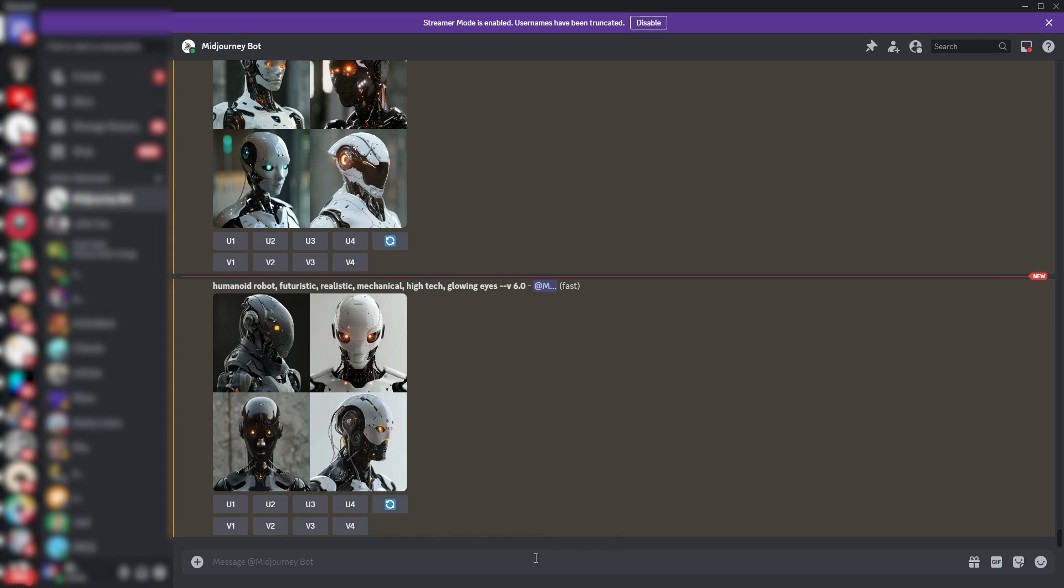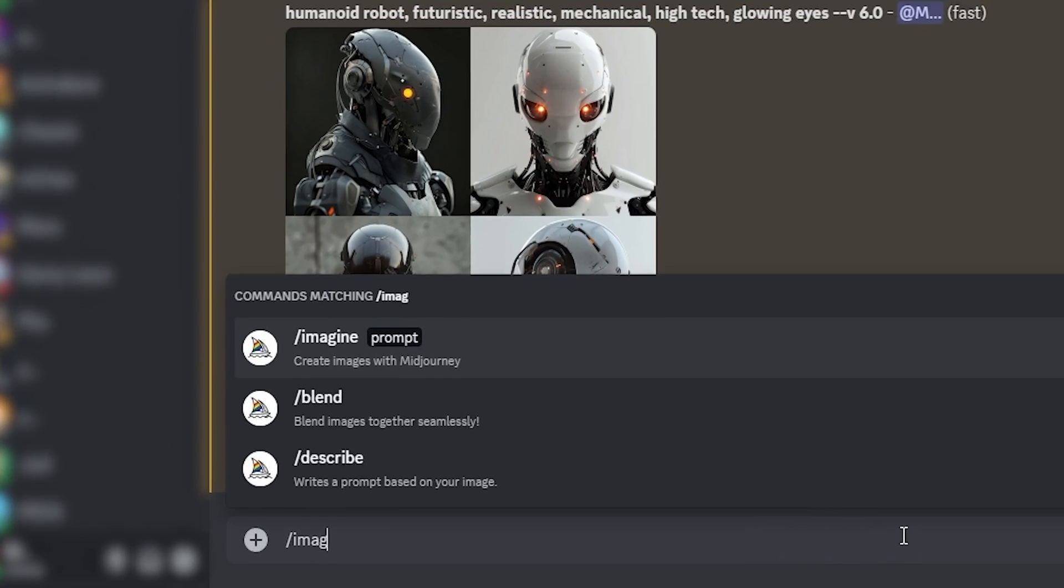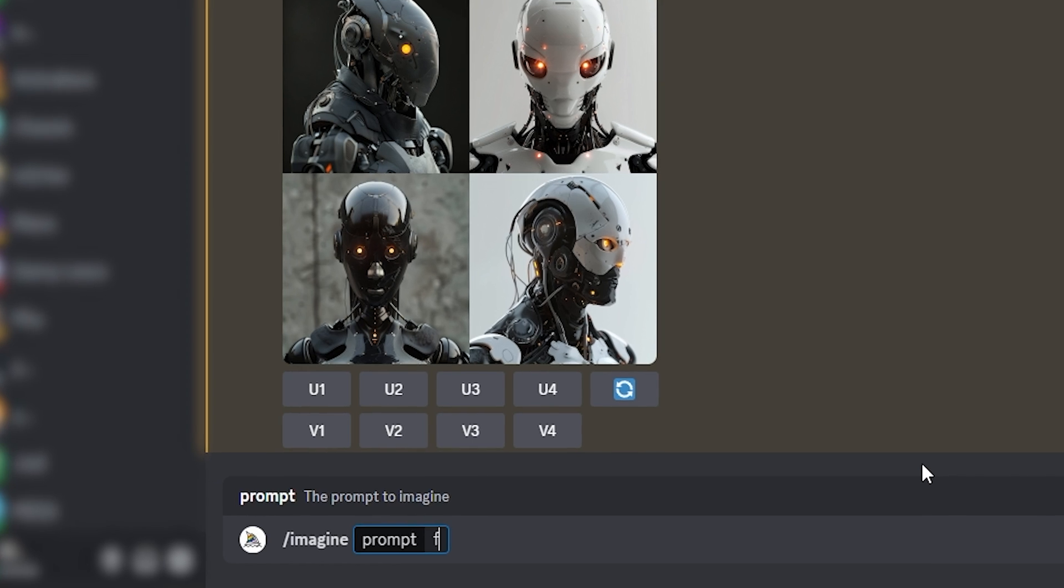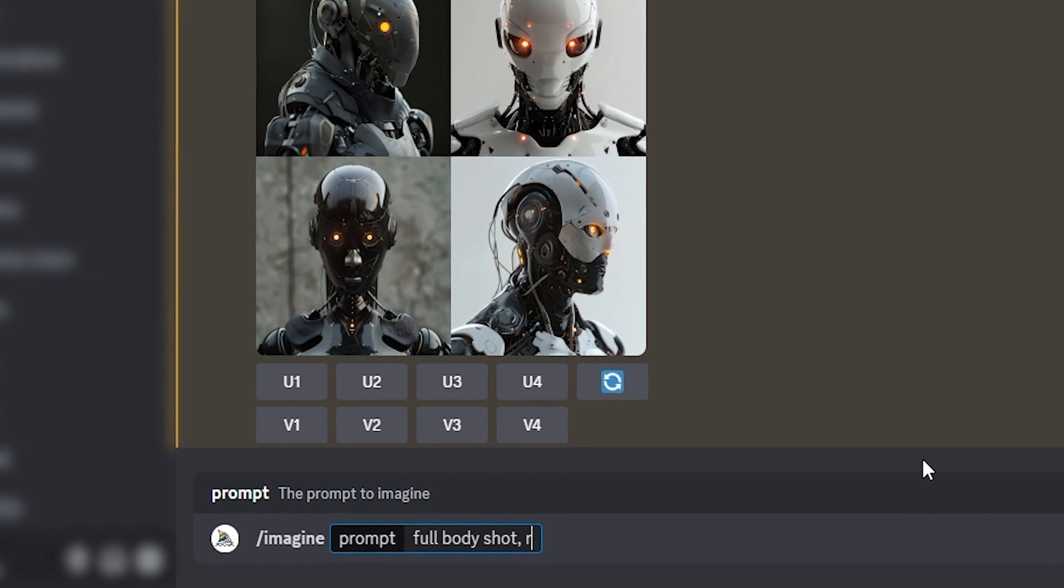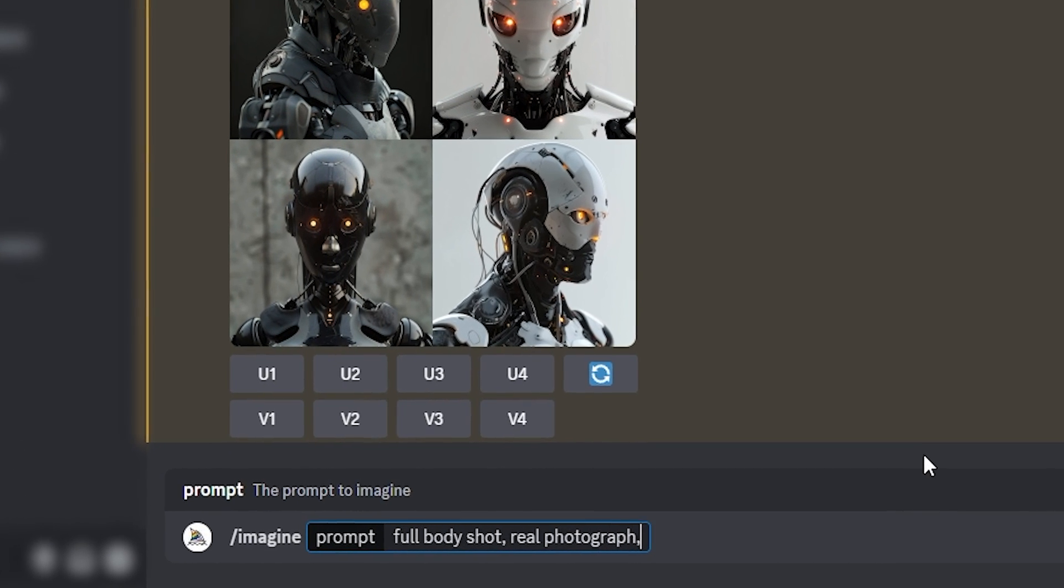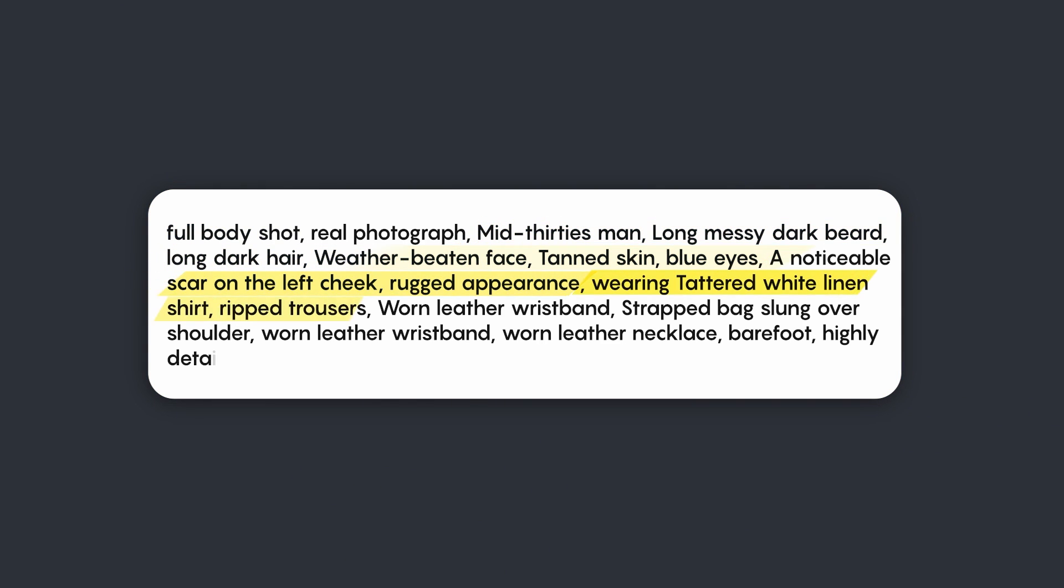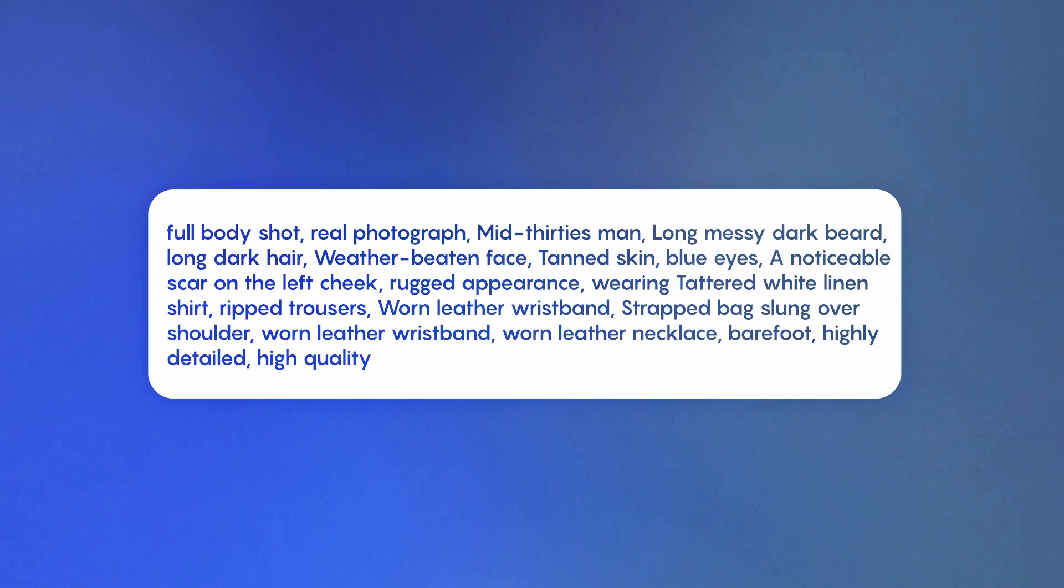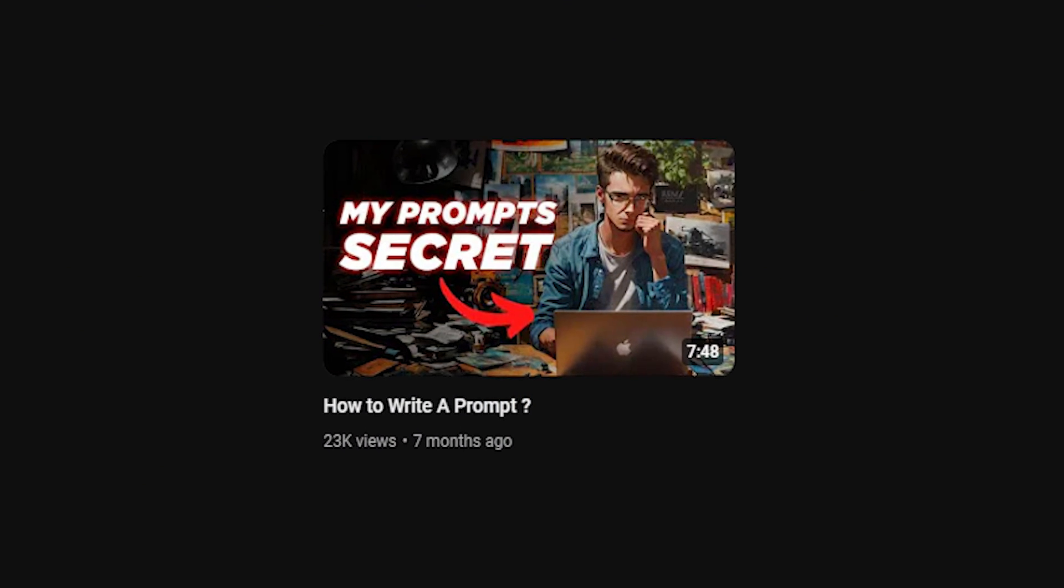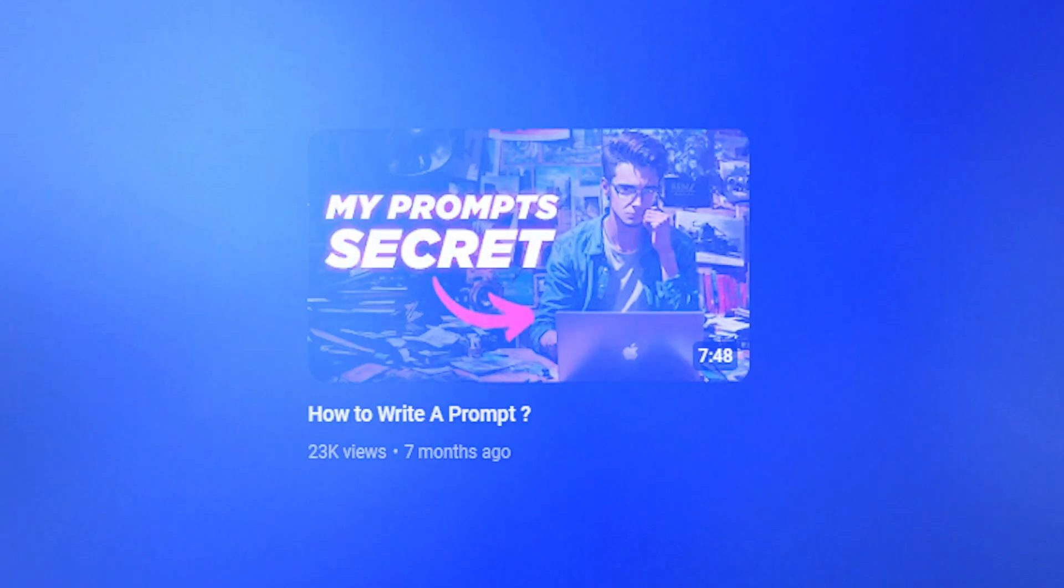To use the Midjourney bot, start by typing slash imagine in the chat box. Make sure you specify the visual style such as real photo, illustration, anime, or other styles. Also, provide a description of the character's appearance, clothing, and accessories, and include any additional general keywords that could improve the quality of the generation. And if you want to learn how to write really good prompts, you can check this video.